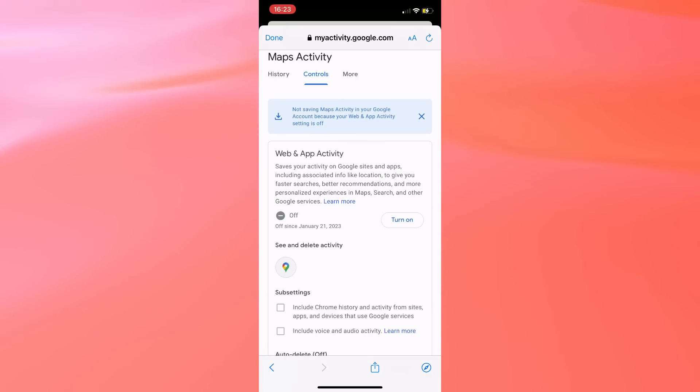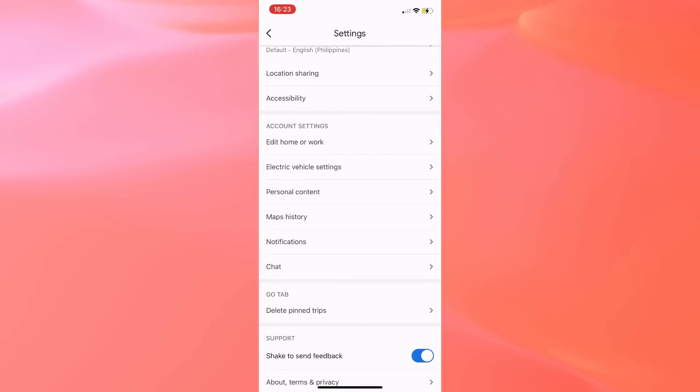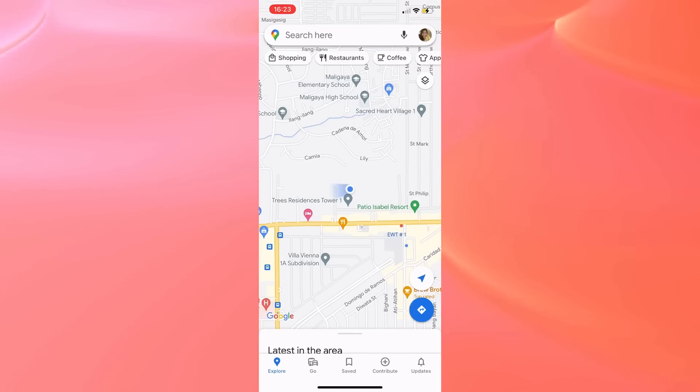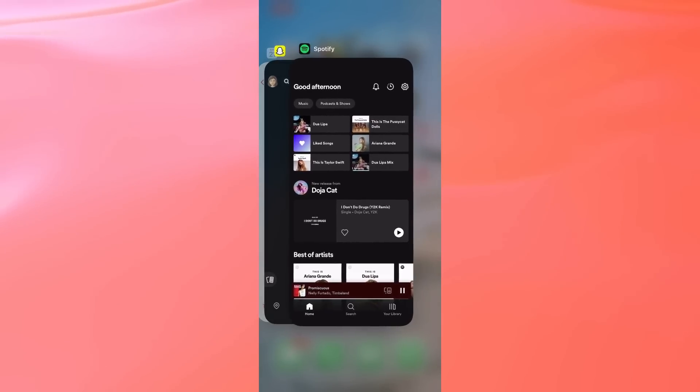To restart Google Maps, all you have to do is swipe up from the bottom of the page, and then swipe the Google Maps page away.